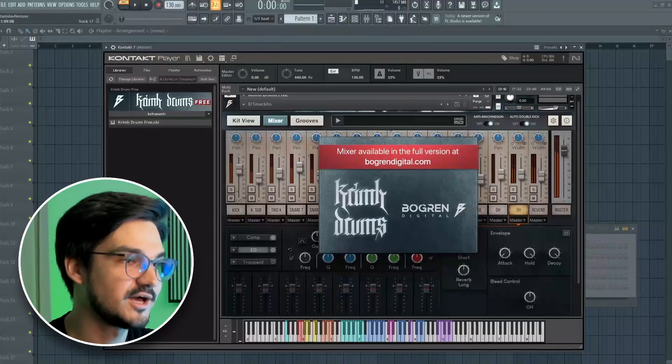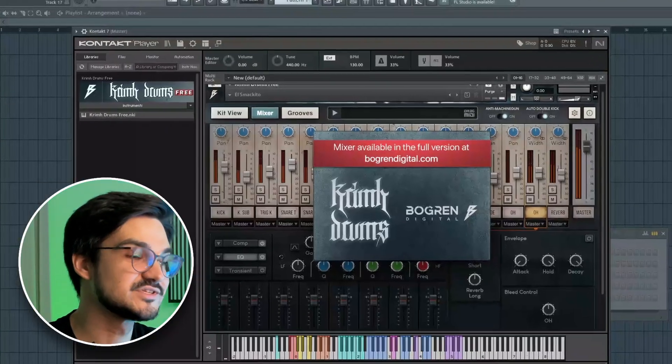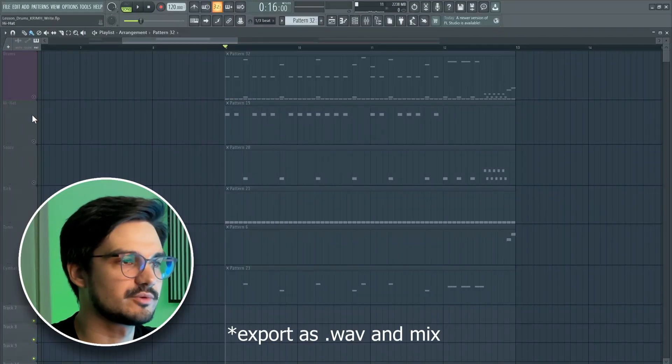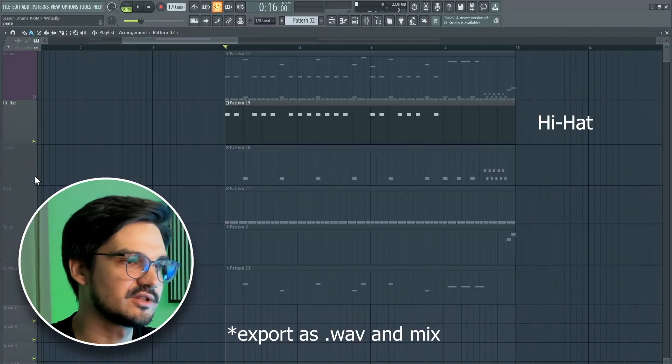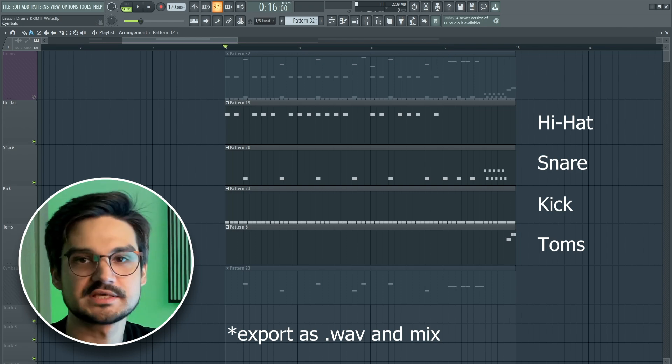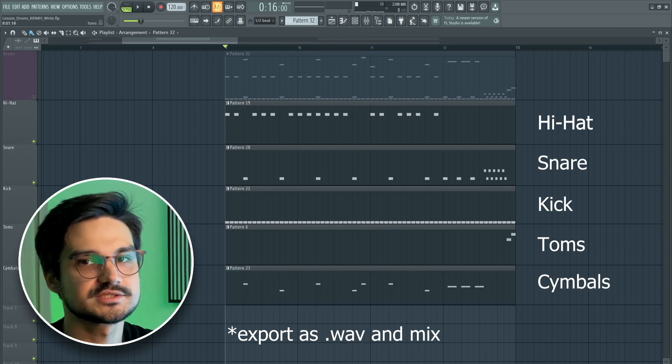Now for the most important part, the mixer panel. Unfortunately, it's not available in the free version. But no worries, I'll show you how I mixed my demo track. The idea is to manually split your drumline for each element. You need to create separate tracks for kick, cymbals, snare and hi-hats.